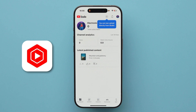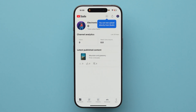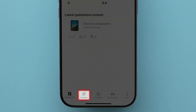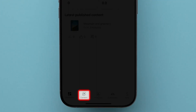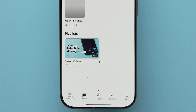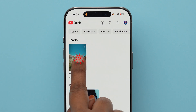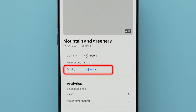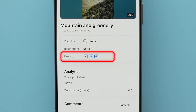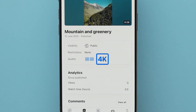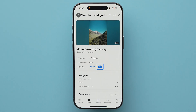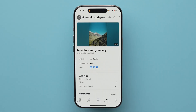Next, open the YouTube Studio app. Now, at the bottom, click on the content icon. Here, tap on the recently uploaded video. Look for the quality option and you can see the 4K. The video is uploaded in 4K quality. And that's it.